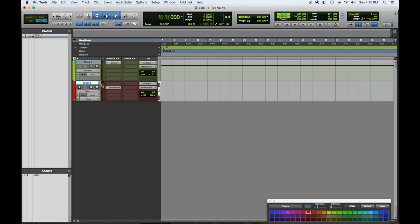An instrument track, you'll notice, has record capability, so we could record right on the instrument track by playing in the MIDI on the keyboard. But what I prefer to do is to create new MIDI tracks.